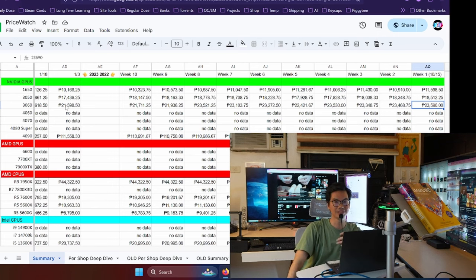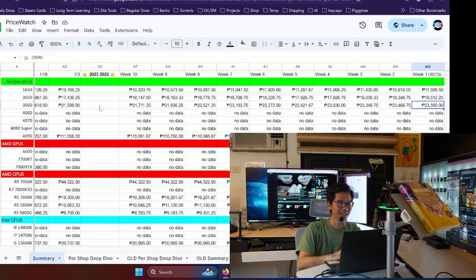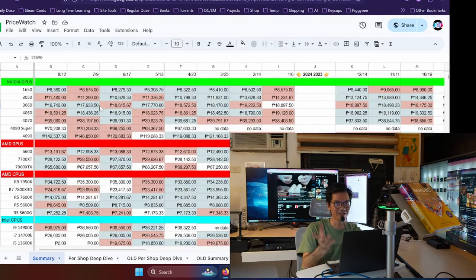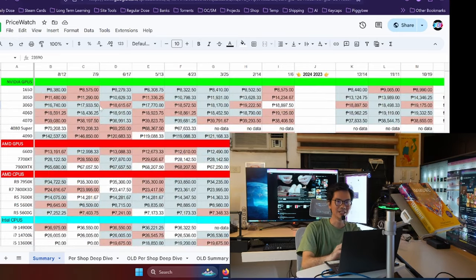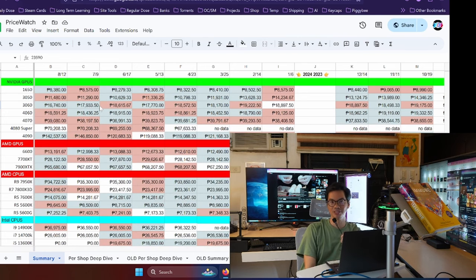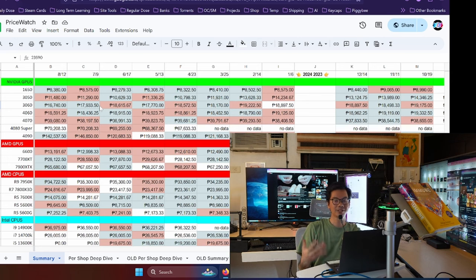When we started tracking October 2022, the price of the 3060 was 23,590. And now, currently, it's around almost 17,000 pesos. So, as the headline said, the most popular GPU is at its lowest price ever. And that's because it's already gone.